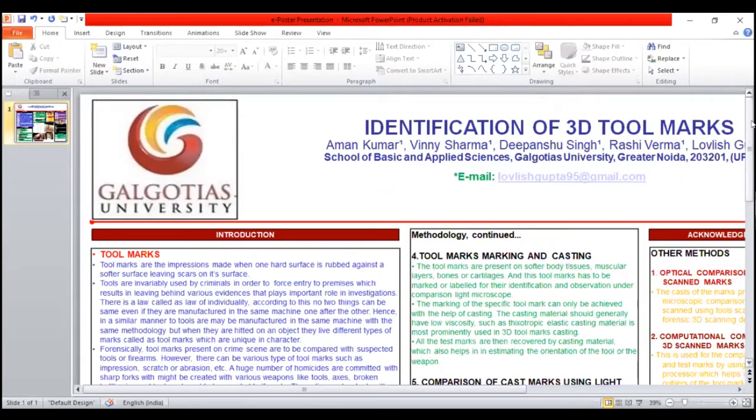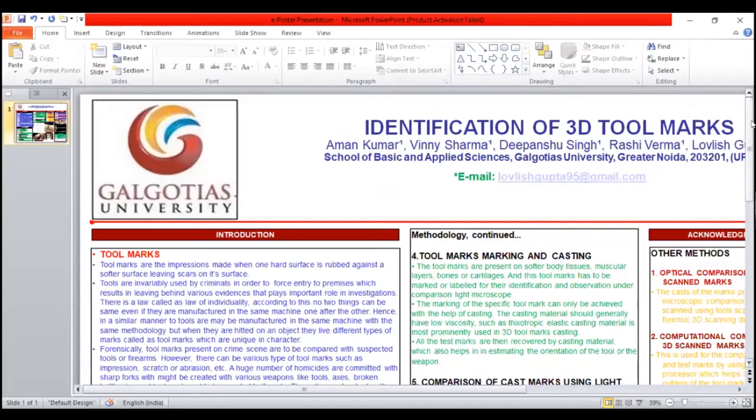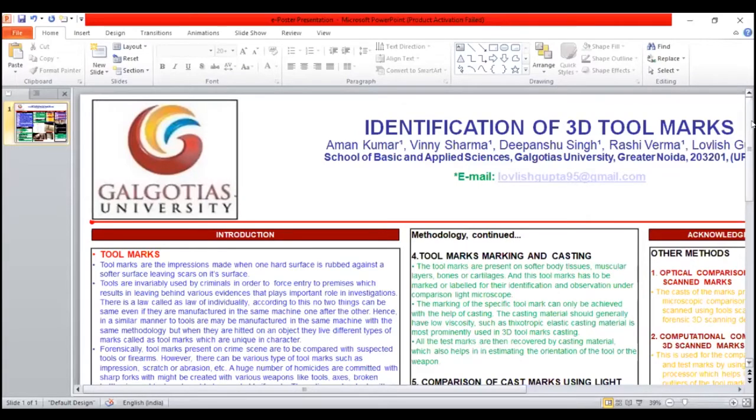So basically, a tool mark is an impression, scratch, or abrasion made when contact occurs between a tool and object. Tool marks can be linked to a tool used at a crime scene and ultimately may be used to help find the suspect who used it.